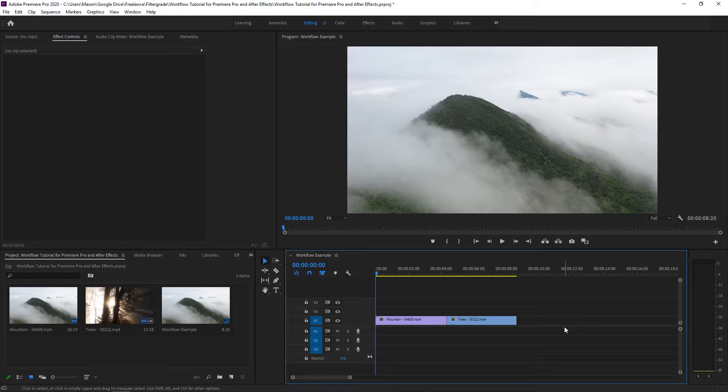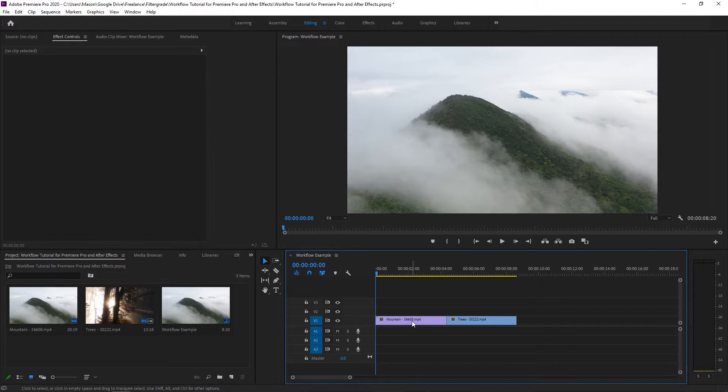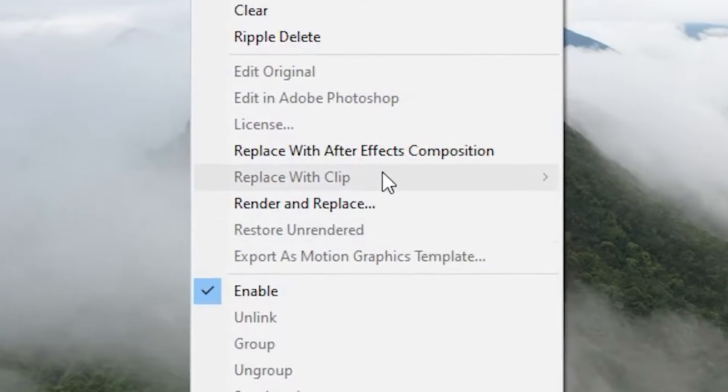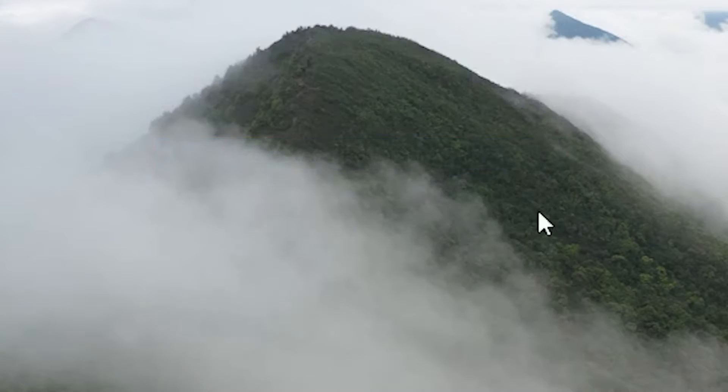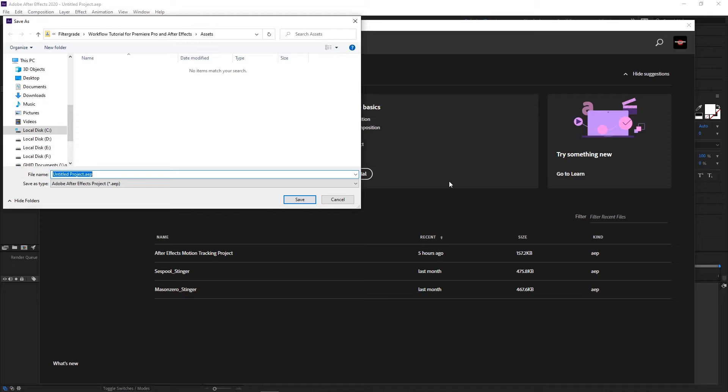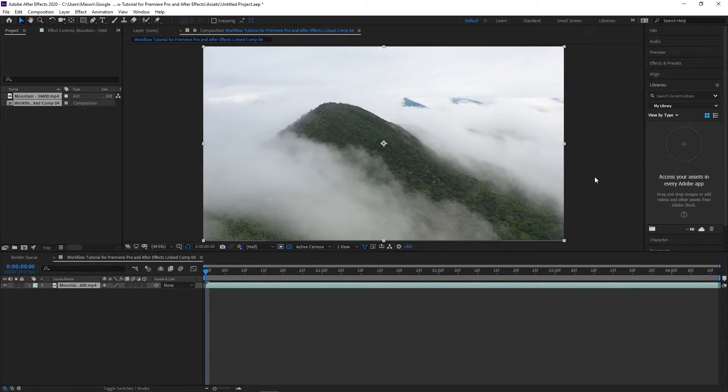To use this feature, right-click on the clip you wish to edit and click Replace with After Effects Composition. This will automatically open After Effects and you'll be prompted to save the After Effects project before getting started. You will see your clip come in as a new composition.